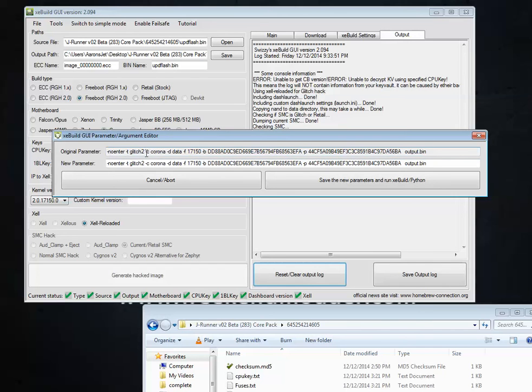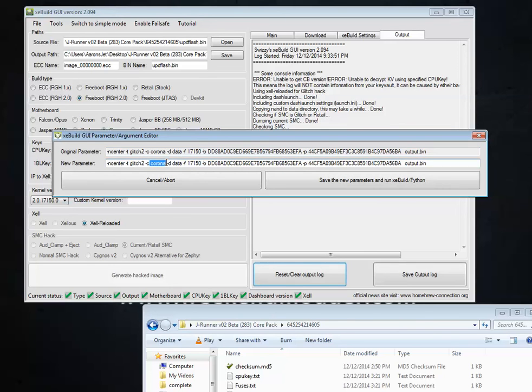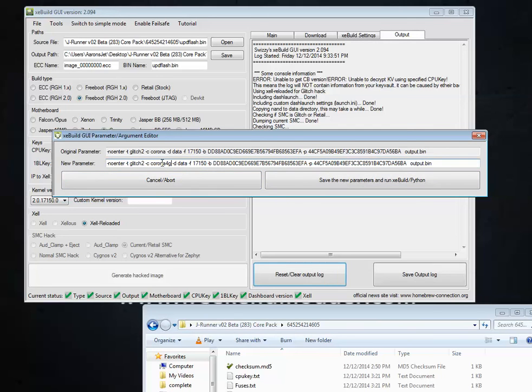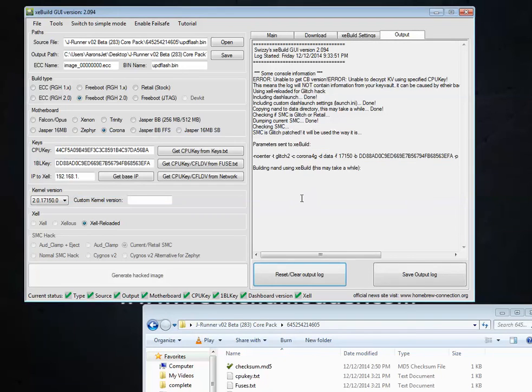Now this is the parameter argument editor that we checked the box to make sure that we would get earlier. And the thing that you're going to notice right here is that it says Corona. This is the original parameter. And the new parameter that we want to supply is Corona. But we actually want to click at the very end of that word and type in 4G. So Corona 4G. And then that's it. So all I did was add the 4G at the end. No spaces. And hit save and run.